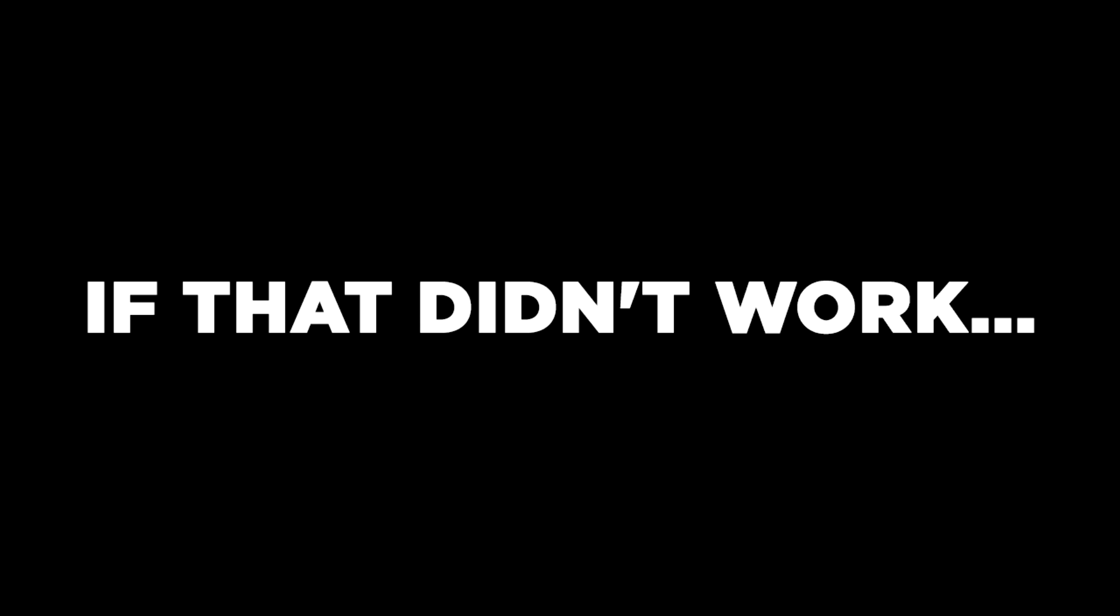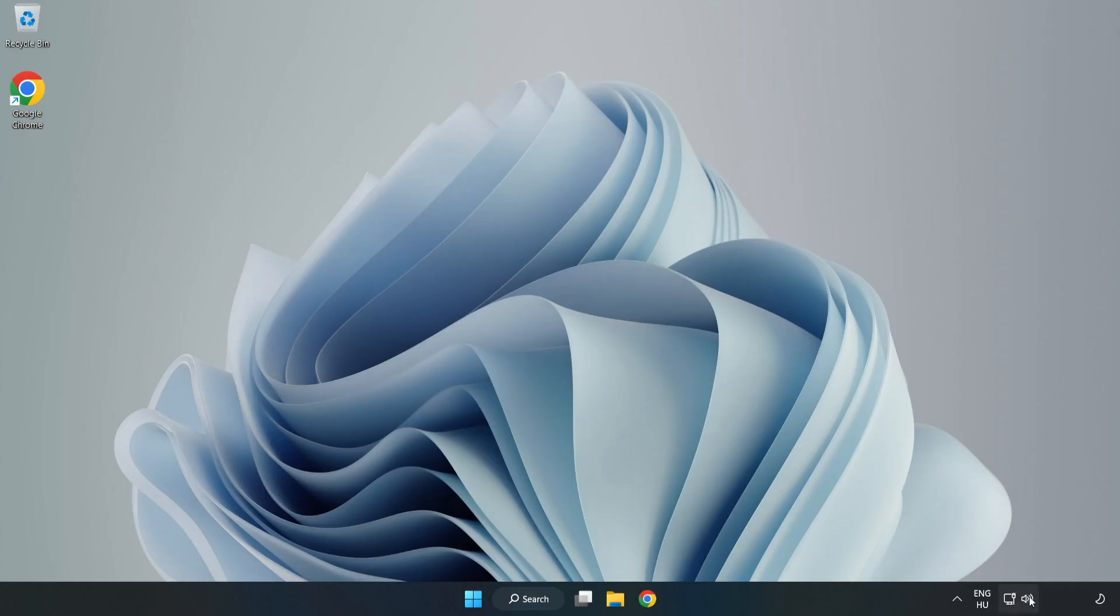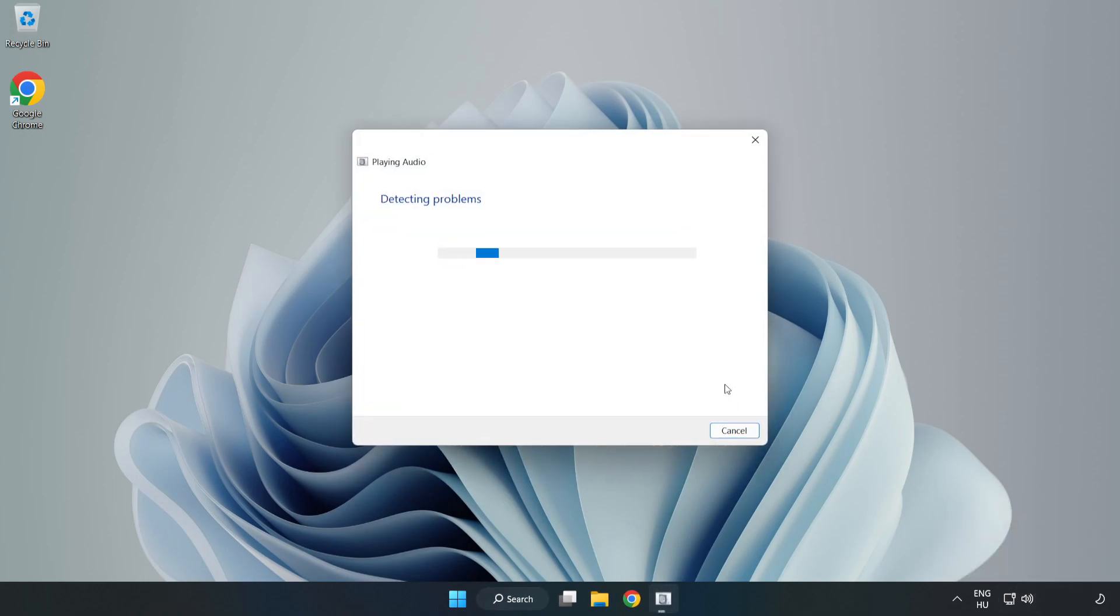If that didn't work, right-click Sound and click Troubleshoot Sound Problems. Complete Troubleshooter. Problem solved. Subscribe.